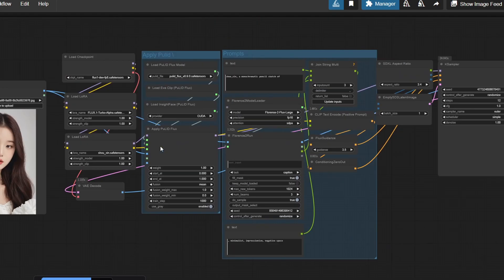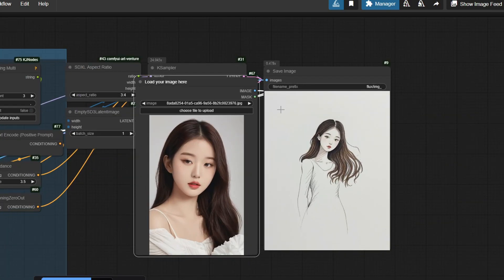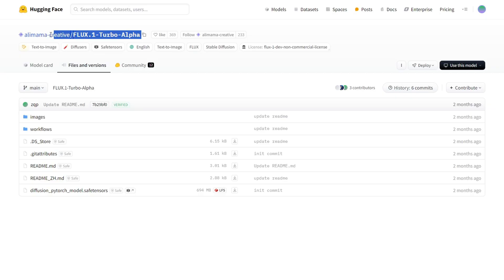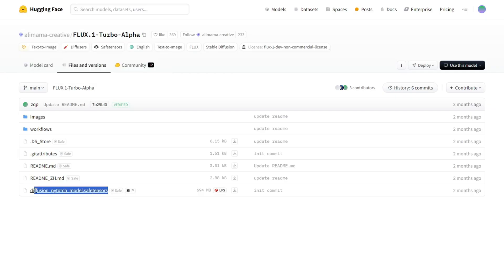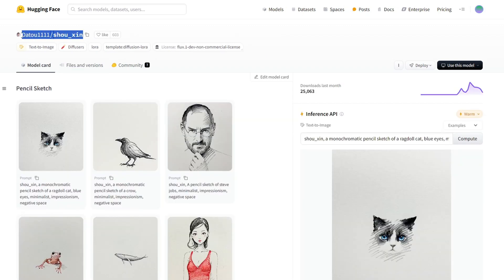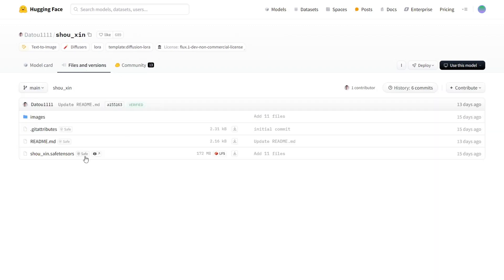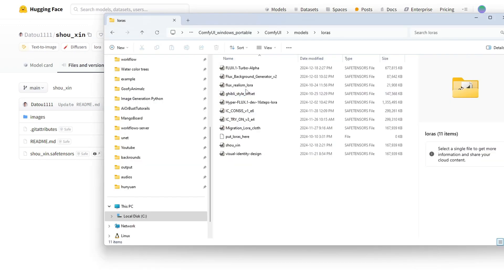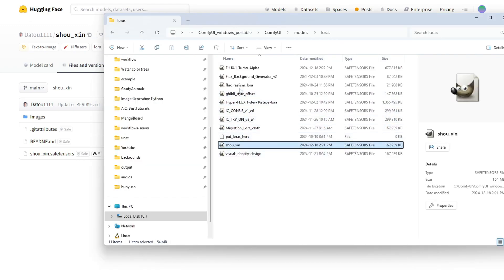We're using two LoRa models here. It's Alimama Creative slash Flux1 Turbo Alpha and the Shosin LoRa, which is used for the sketch style. They're stacked together to create a new model with Flux. You can adjust the strength of these LoRas to experiment with the results.